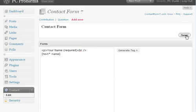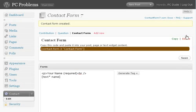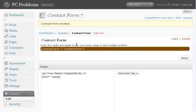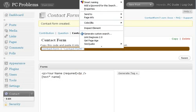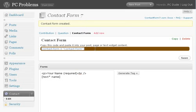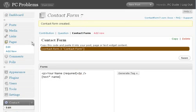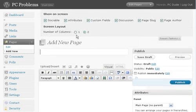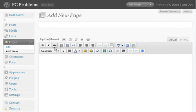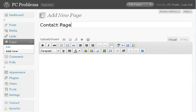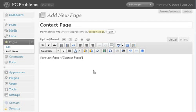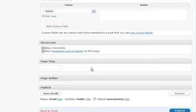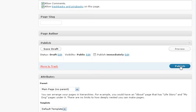Now what then happens is it generates another code here. Copy this code and paste it into your post, page, or text widget content. So if I click on that and copy, go into Pages, I'll add a new for this. We'll call this a Contact page. We come down here and we'll paste that code in there, simple as that. And we'll publish this page.